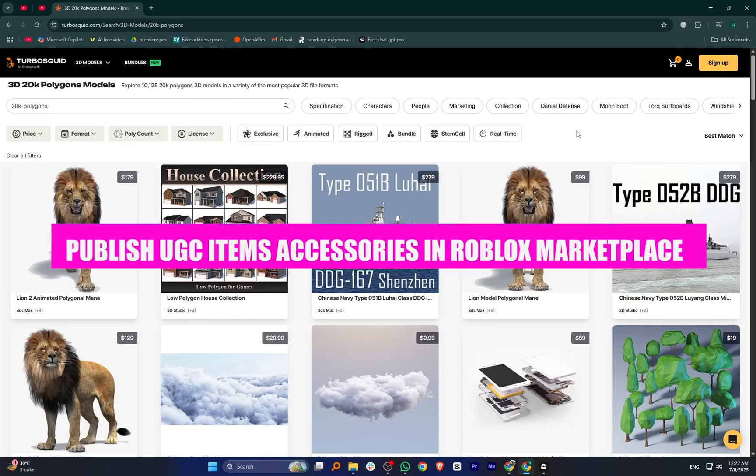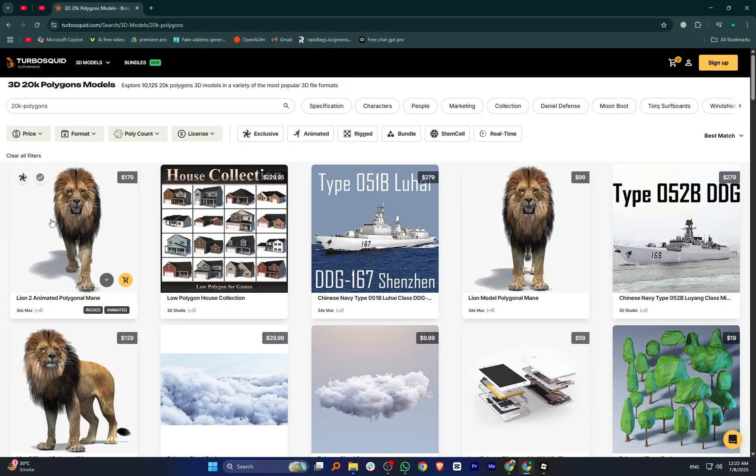Hey everyone, in today's video I'm going to show you how to publish UGC items or accessories in the Roblox marketplace.